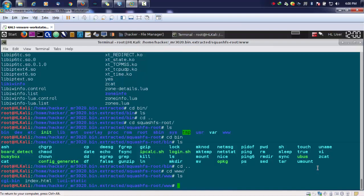Instead of doing this hectic task of going into each and every file to check for credentials, we can easily use the built-in utility grep.